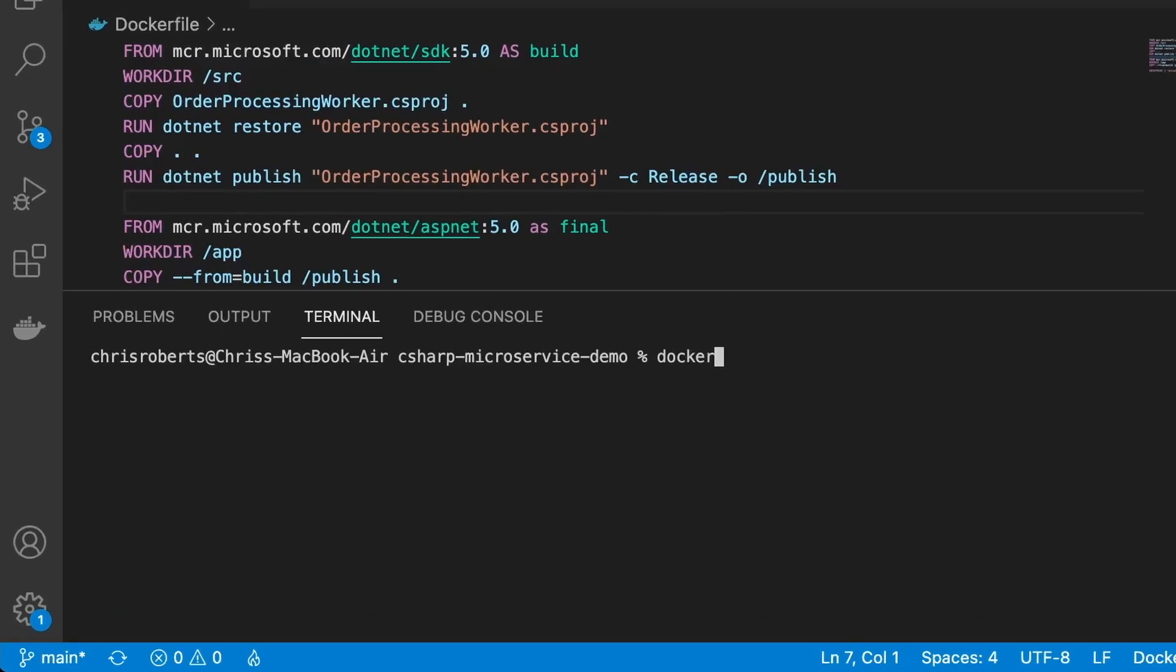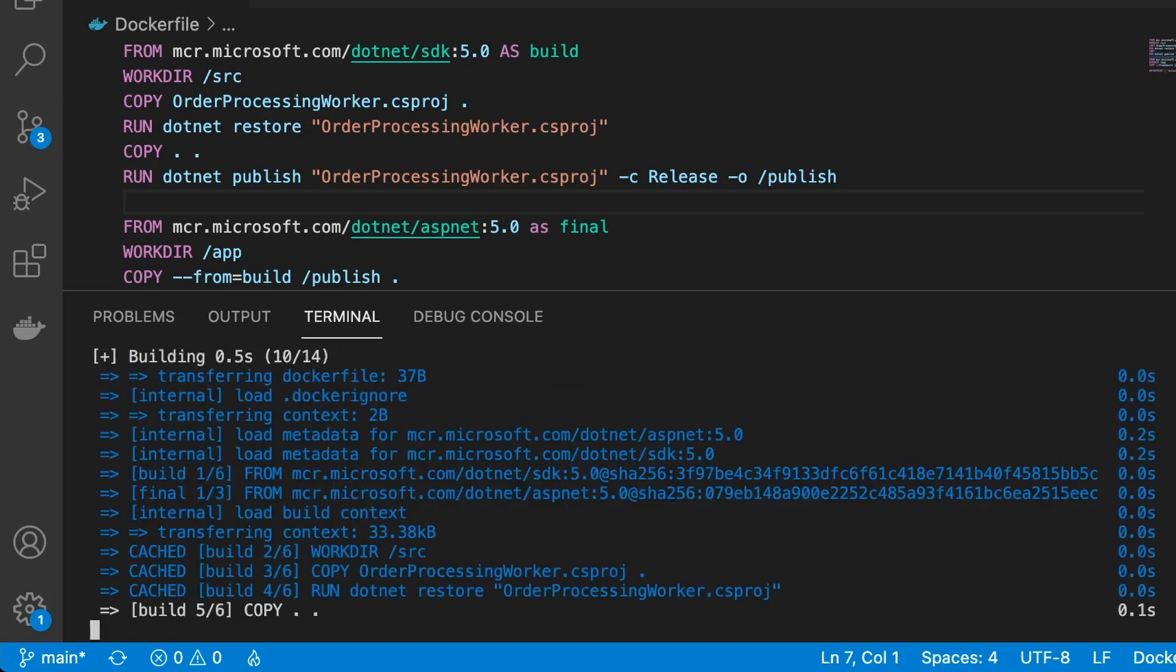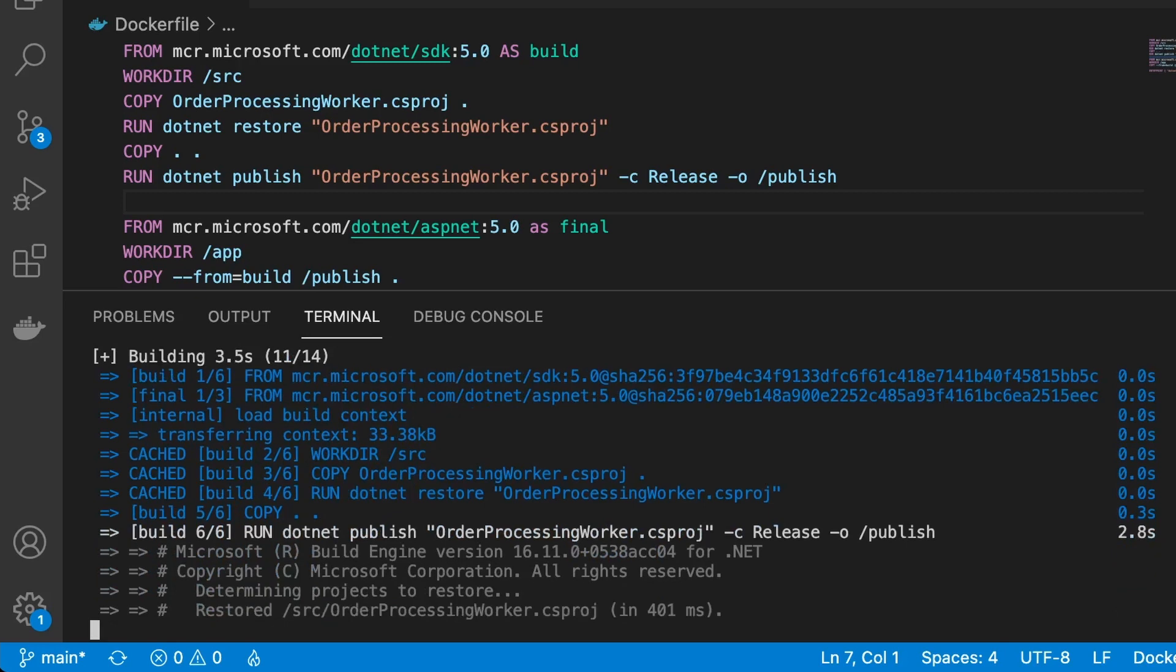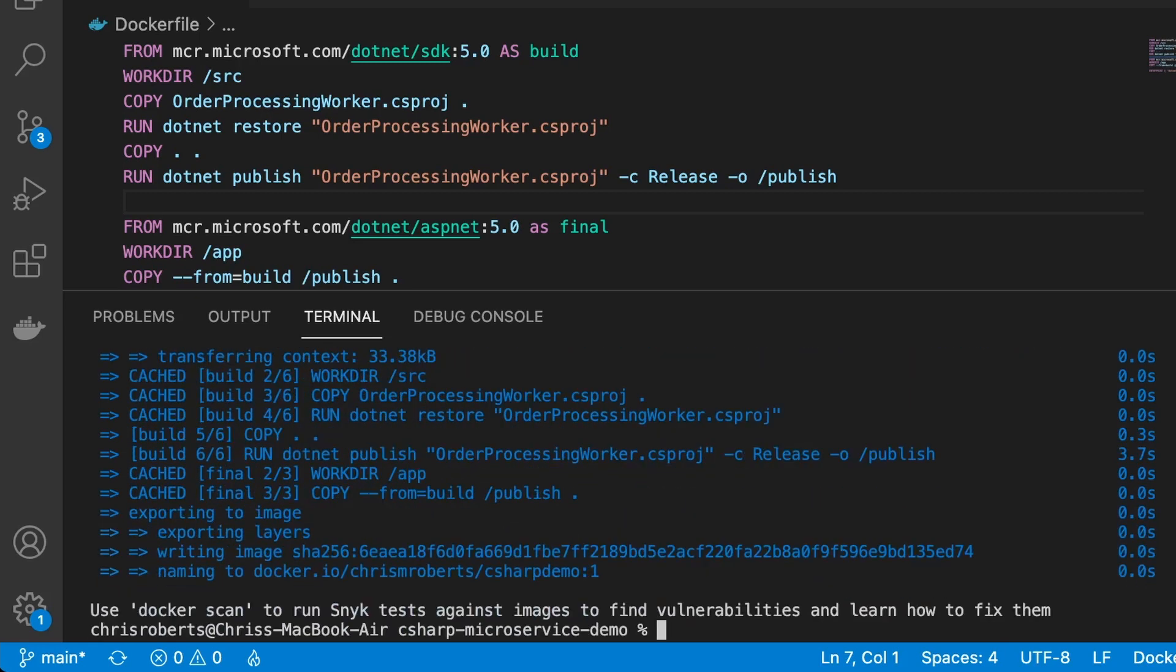In the terminal we can use the docker build command. Then we'll use the -t parameter to name and tag the image. I want to be able to push this image to dockerhub, so I will tag it using the dockerhub id, which is chrismroberts. And then forward slash c sharp demo, which is the name of my image. I'll tag the image with version number 1, if I leave this off docker will just add the tag latest. And I mustn't forget to use the dot parameter at the end, to tell docker to use the docker file in the current folder. Now if we run this we'll see that docker works through the docker file, and runs the commands in order to create our image.